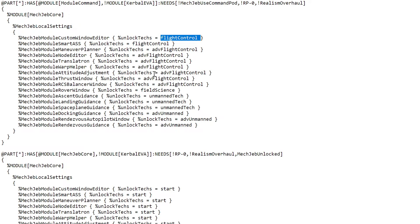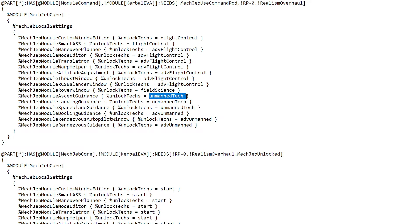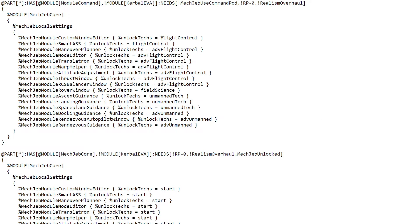You can see things like flight control, advanced control, unmanned tech - they're the names of nodes in the tech tree. So what I'm going to do, like it's done at the bottom, is change them all to 'start'.